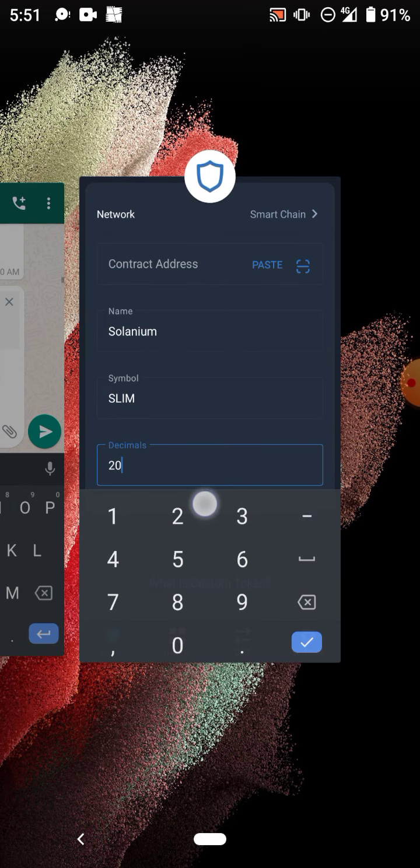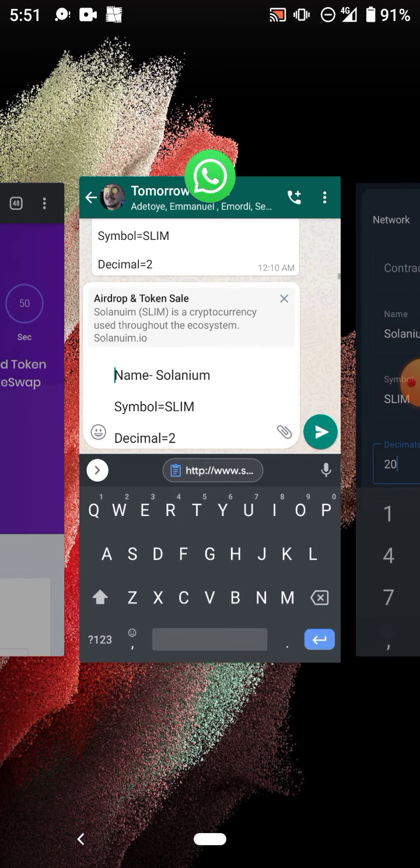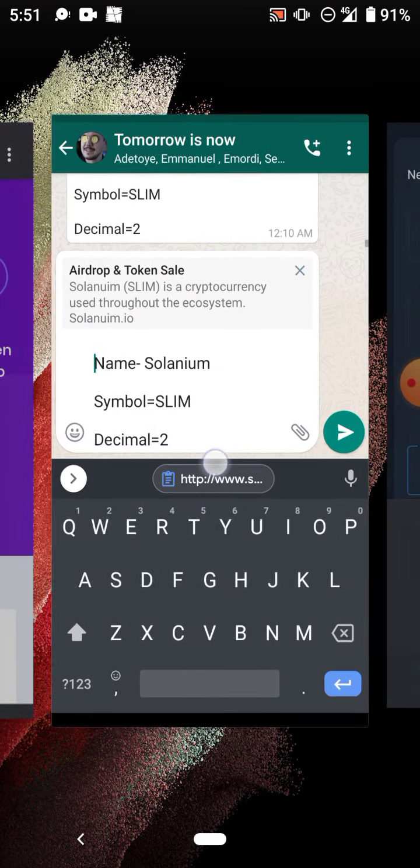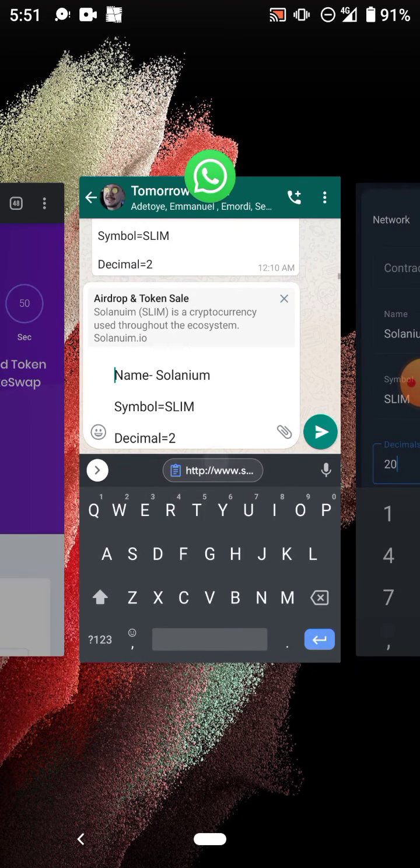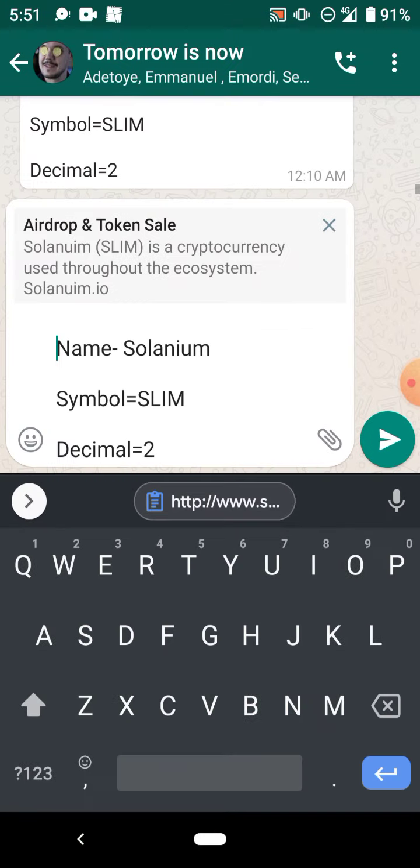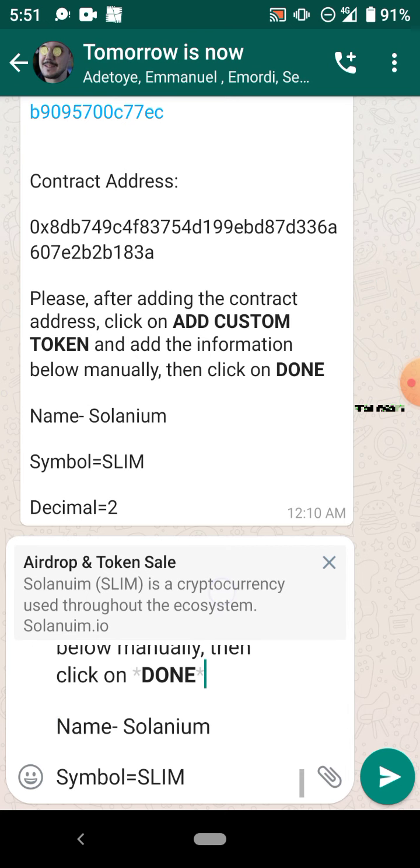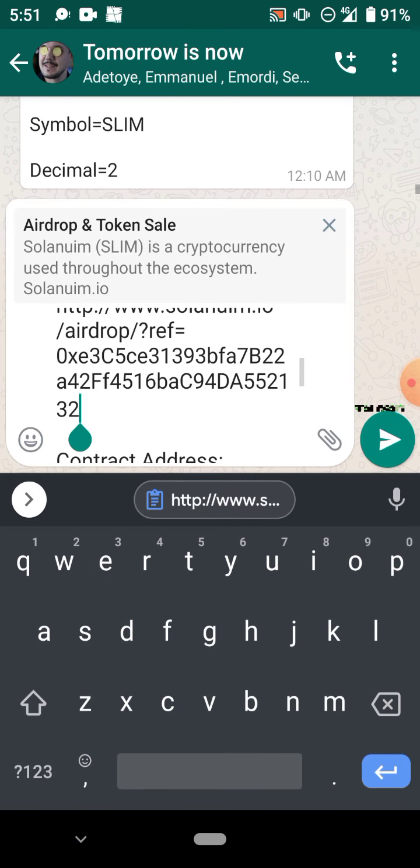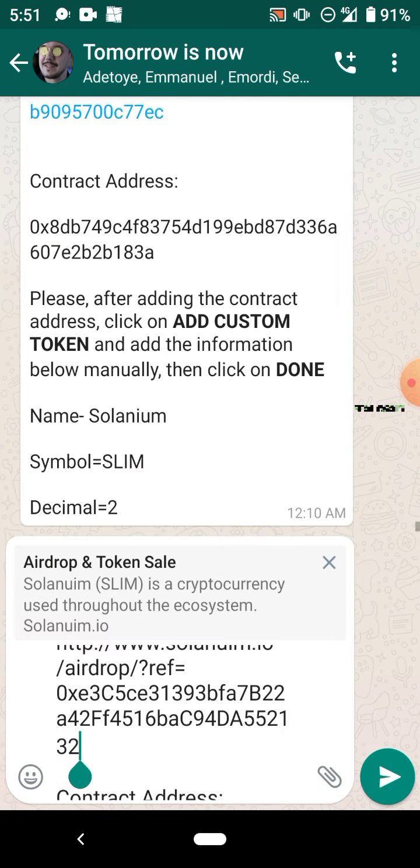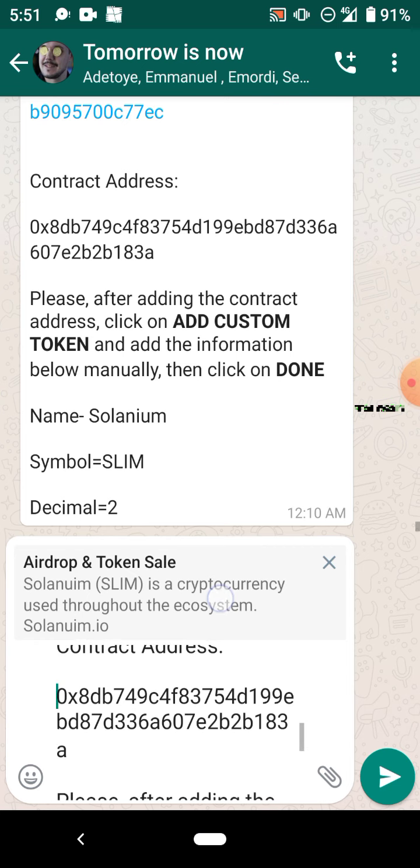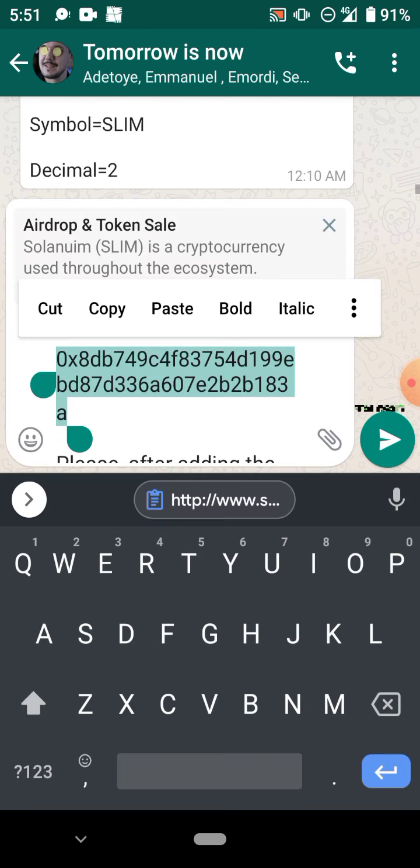Then you need to add a contract address. This is the contract address I'll show you. Everything you need, I'm gonna put in the description below.